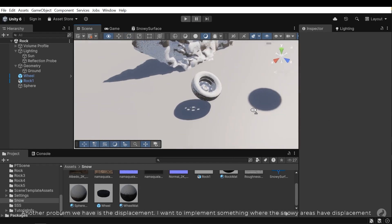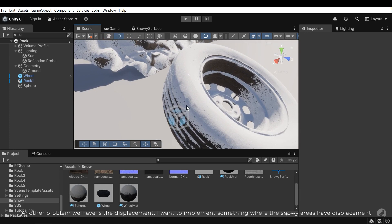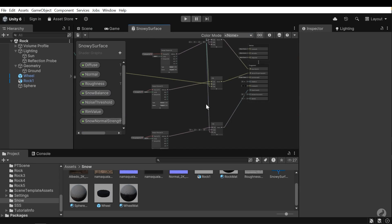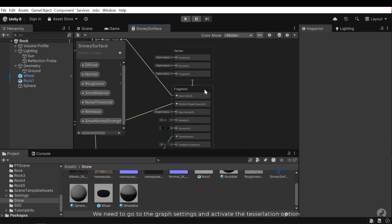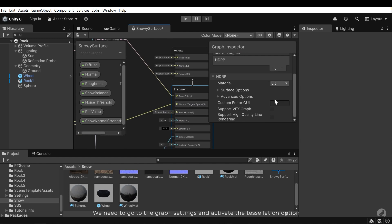Another problem we have is the displacement. I want to implement something where the snow areas have displacement. We need to go to the graph settings and activate the tessellation option.